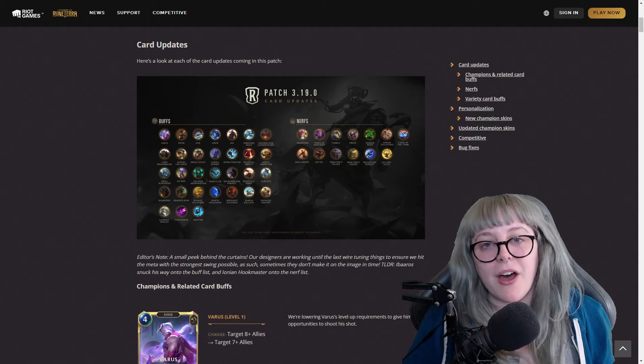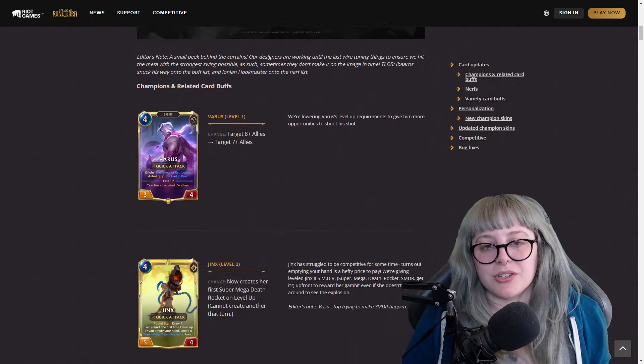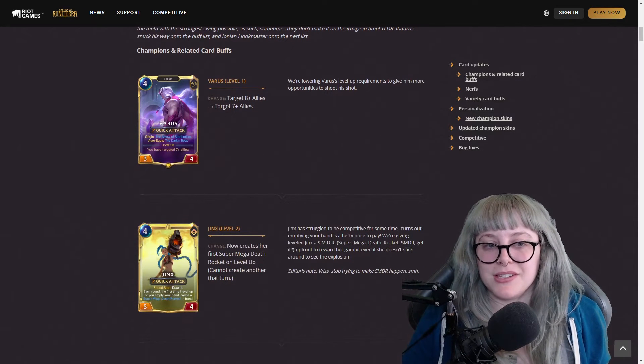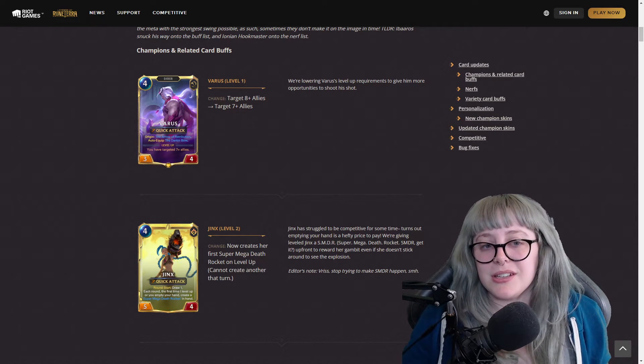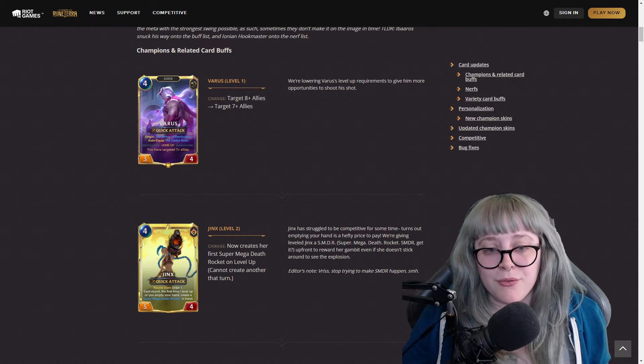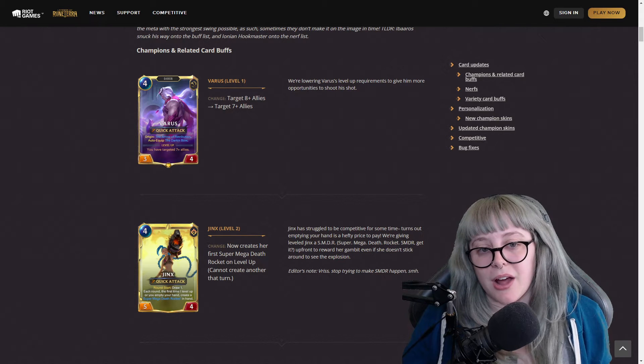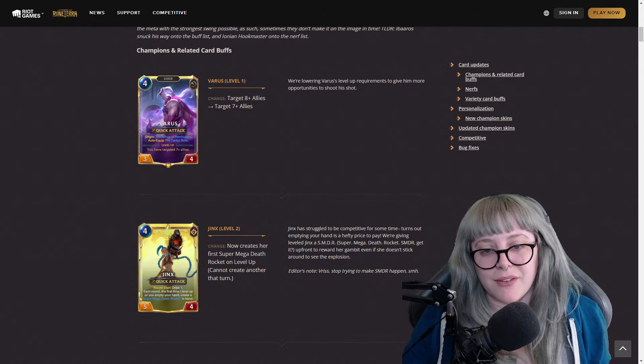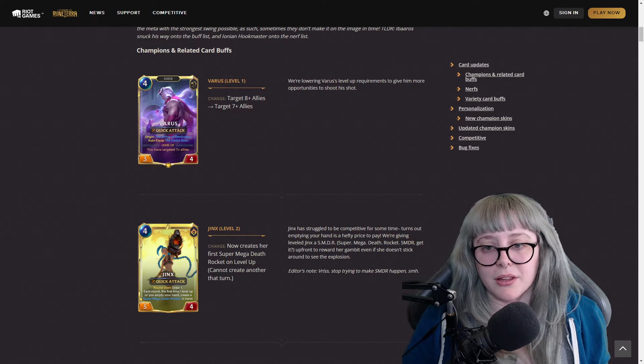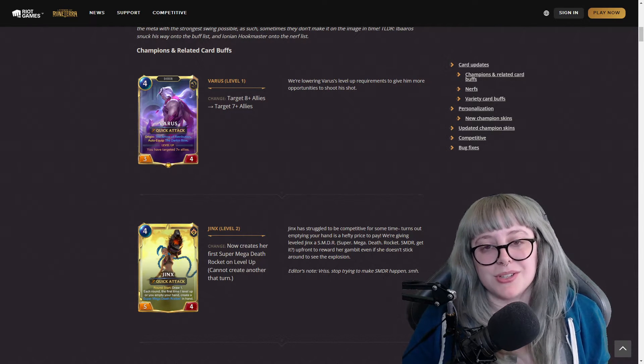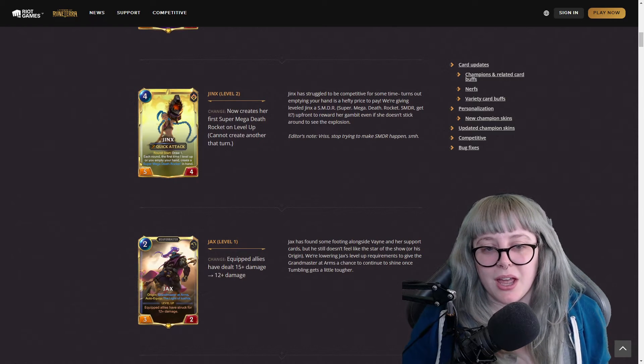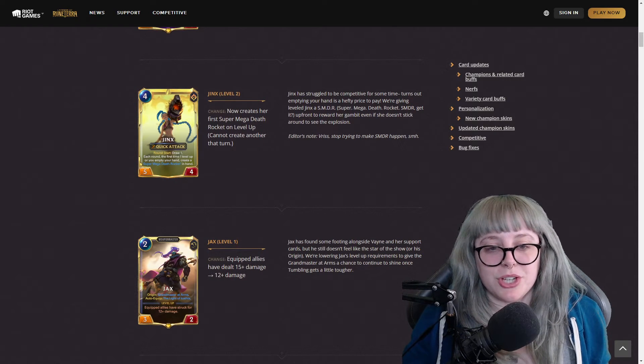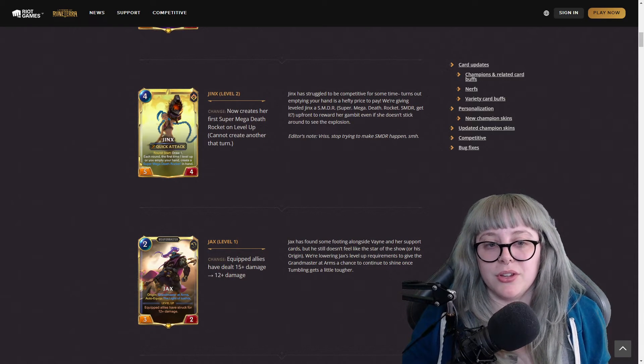I love how they're going in different directions on how to present this information. With Varus, he got a buff so he no longer needs to target eight allies but only seven, so that level up requirement gives more opportunities to shoot his step.